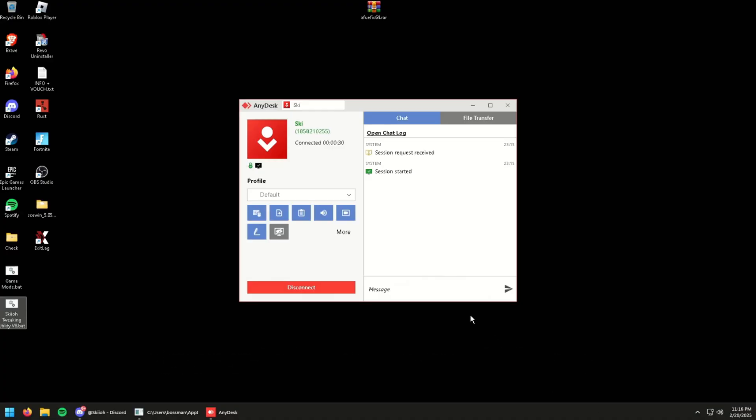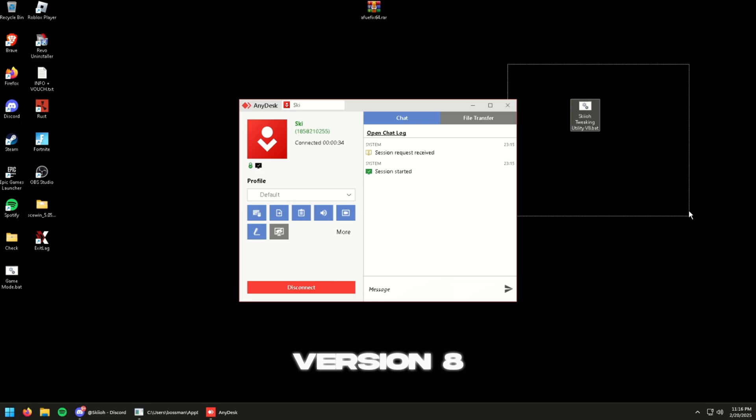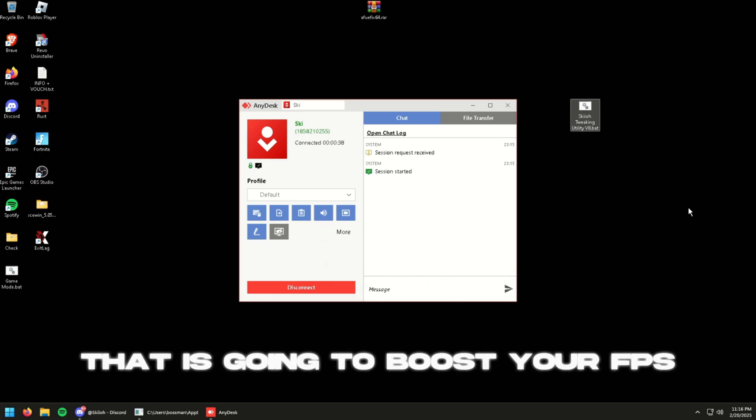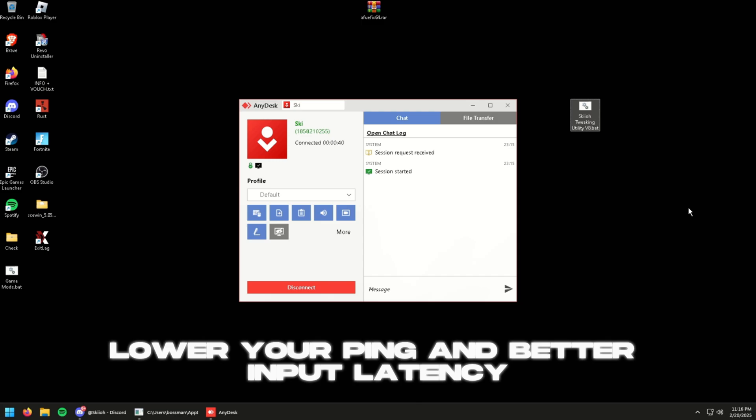Yo what's going on boys, so in today's video I'm going to be going through my Skew Tweaking Utility version 8. Basically this is going to be an optimization tool that is going to boost your FPS, lower your ping, and better input latency.